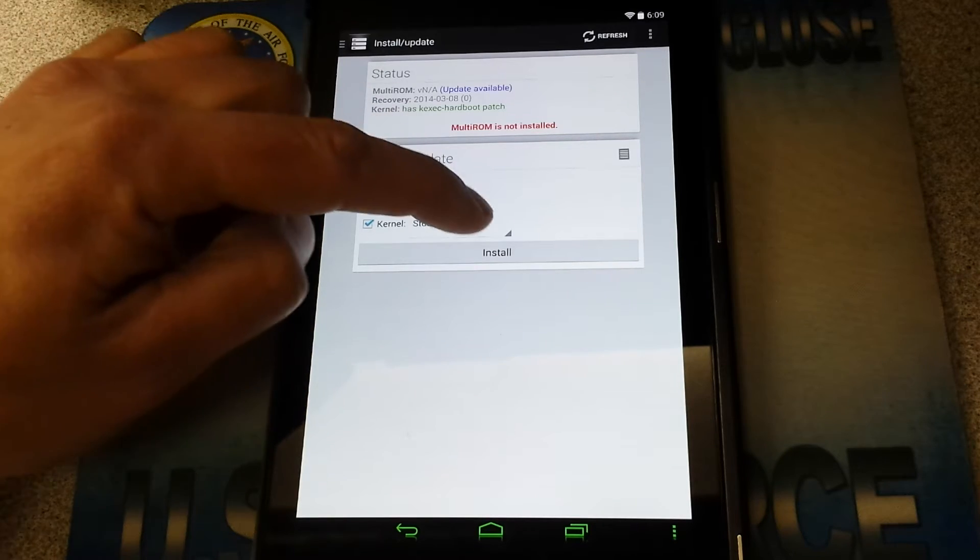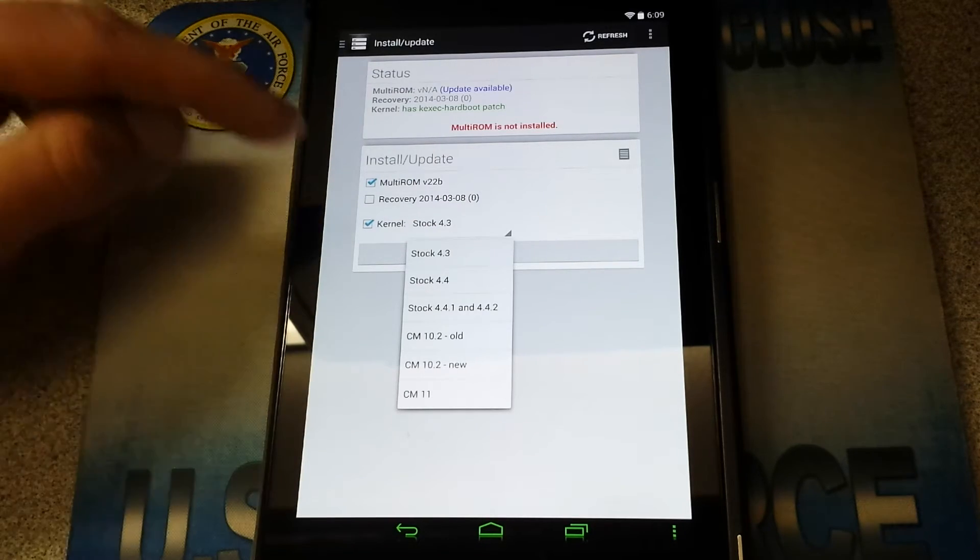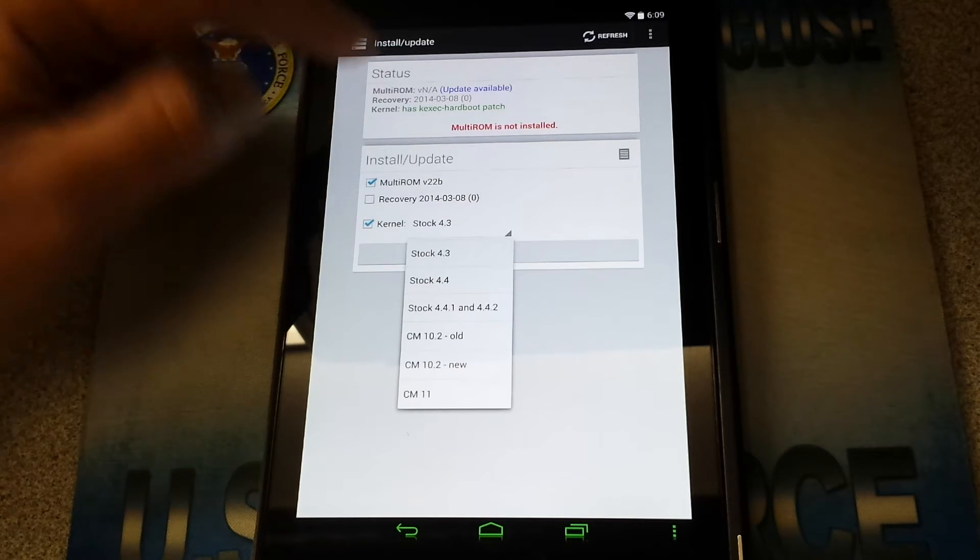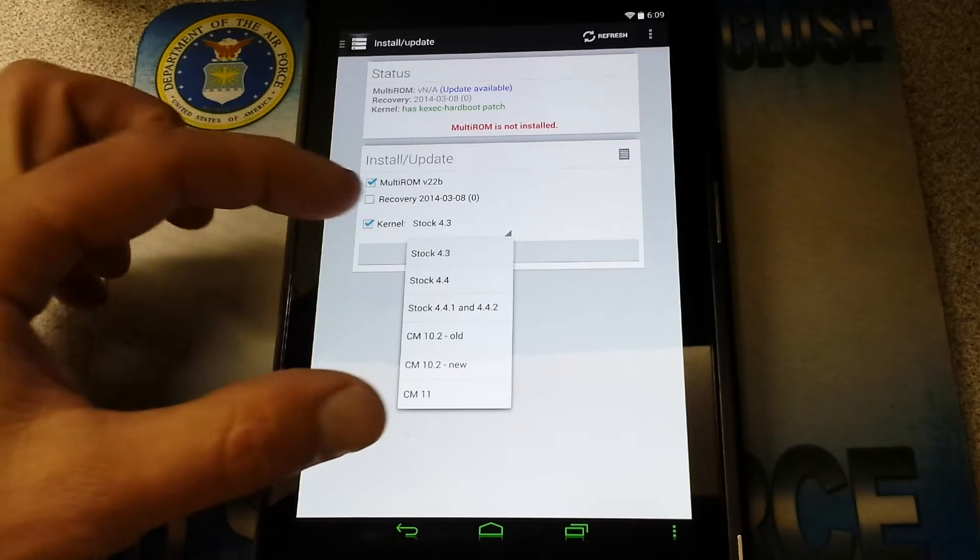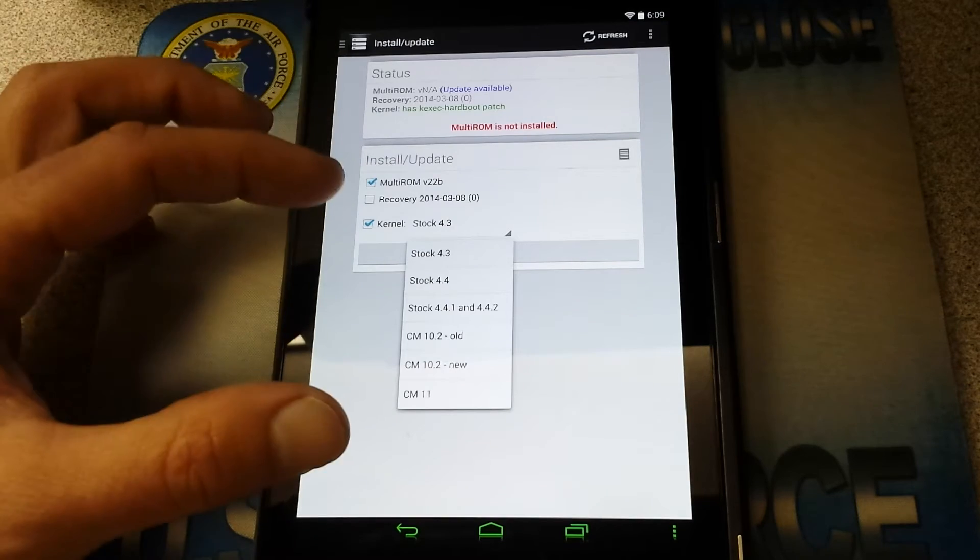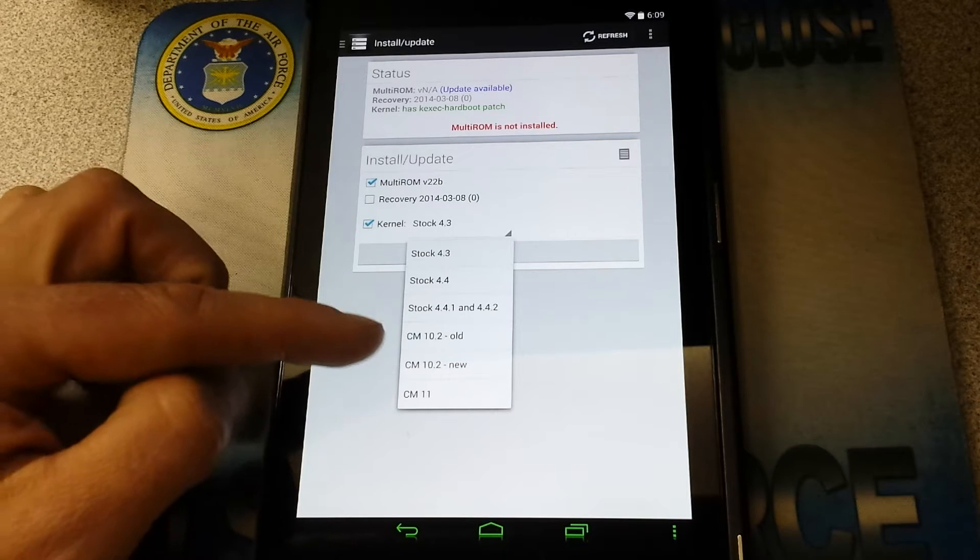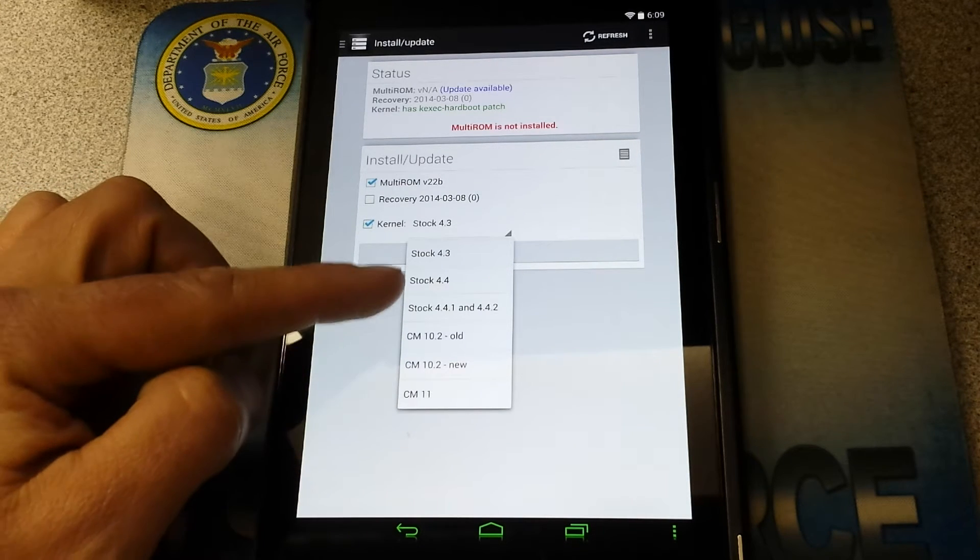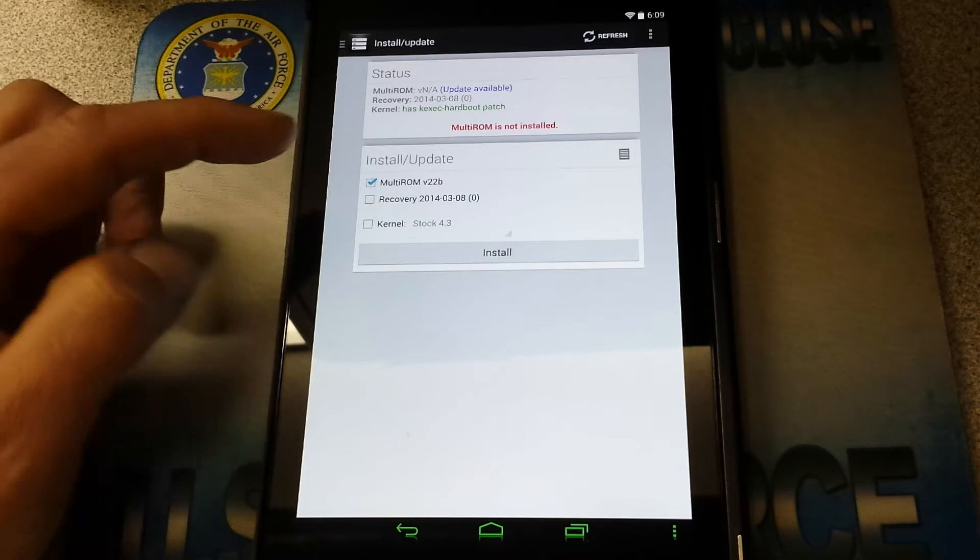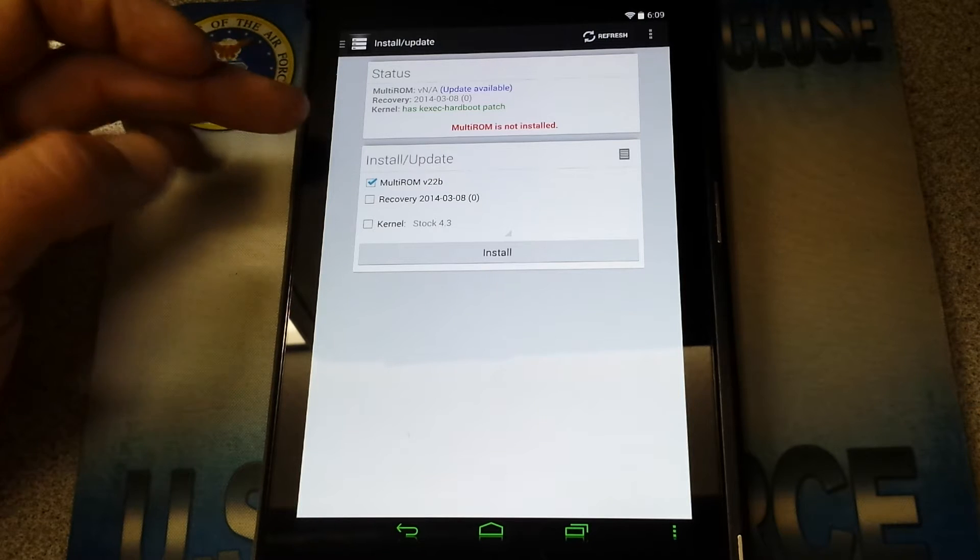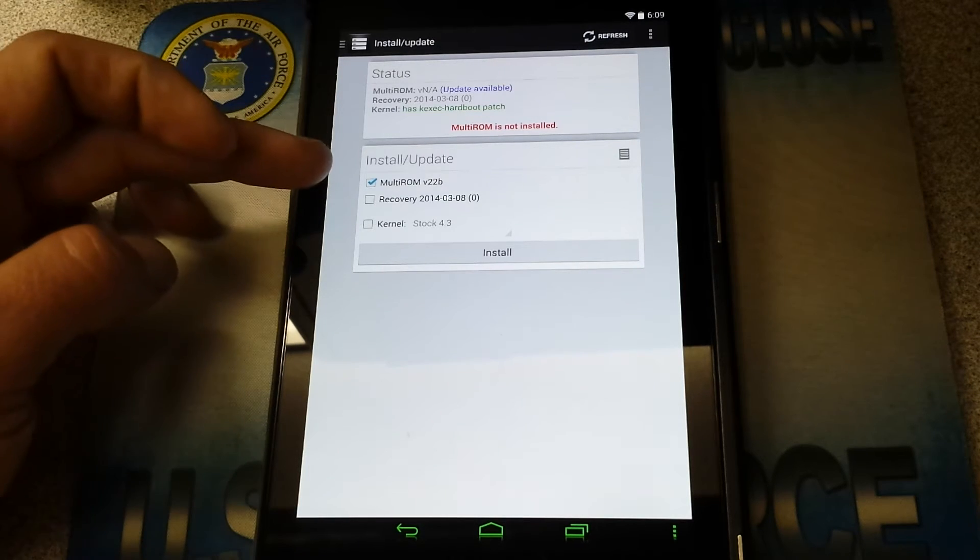Now this gives you, this is pretty much the stock kernel with this KEXEC, the hard boot patch on there. So if you ever want to go back to your stock kernel you're not going to really mess much up or not a whole lot got changed. So you're just going to pick the one you want, your stock 4.4.2, whatever the heck you got on here. I don't need any of that because I have Franco kernel installed. It comes with this hard boot patch. I'm good to go. I just need to install Multi-ROM V22B.